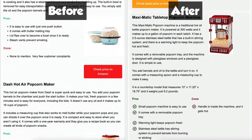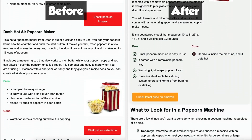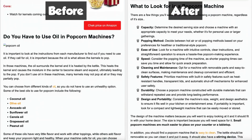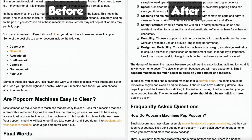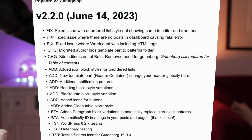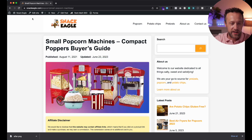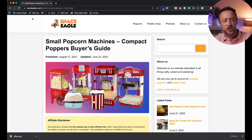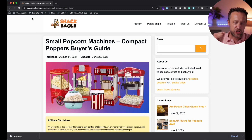Version 2.2 comes with a whole load of new bug fixes and features. You can find them all in the changelog, which I will link to in the description of this video. Let me show you the bit of content that I edited today — it's the Small Popcorn Machines Buyer's Guide.